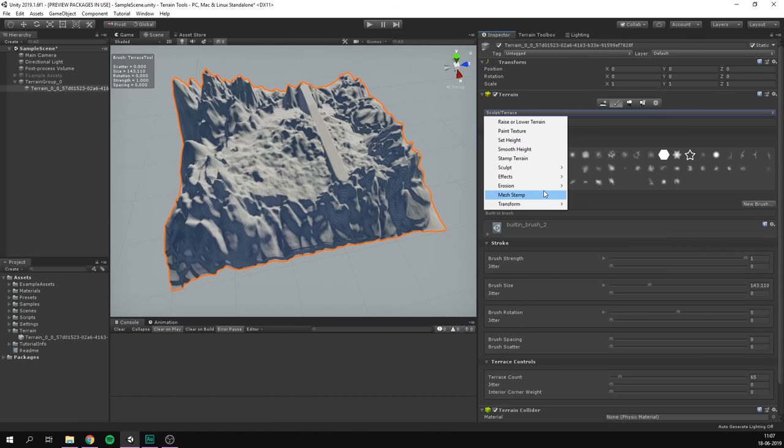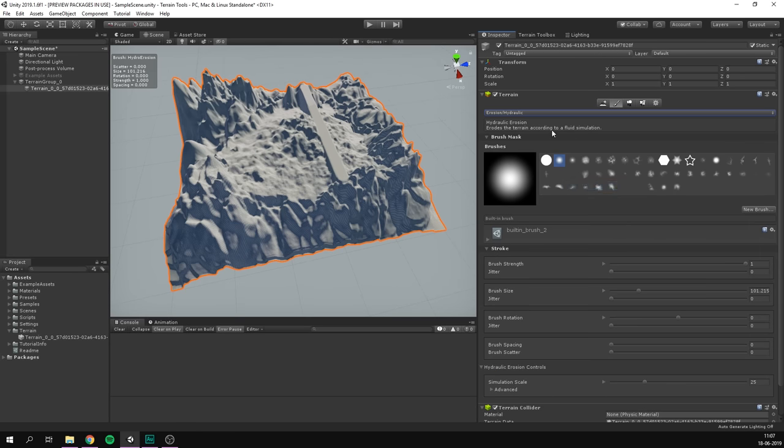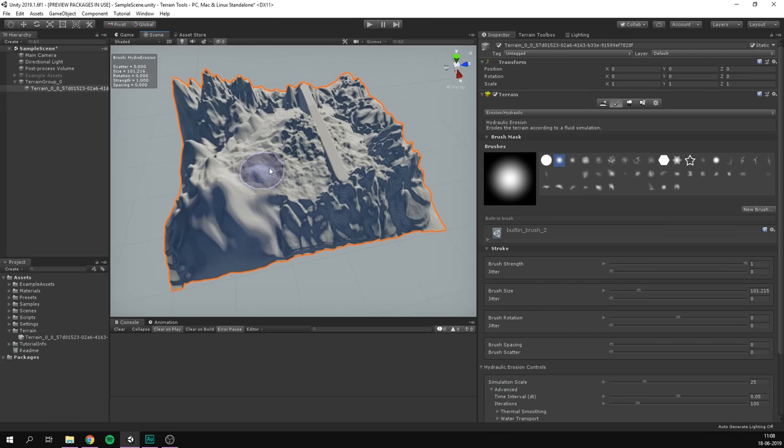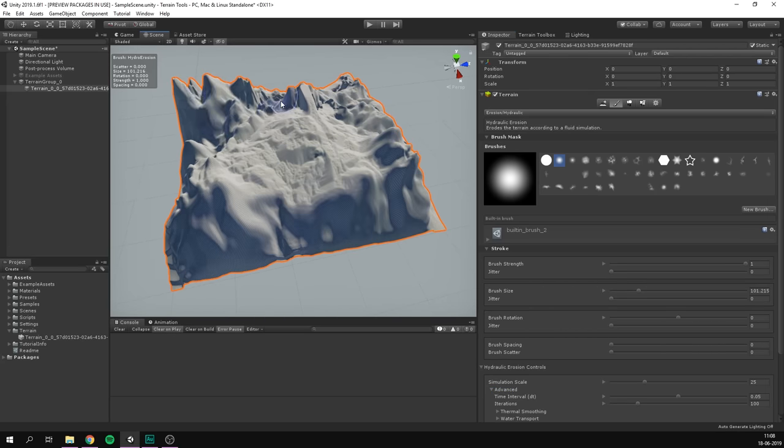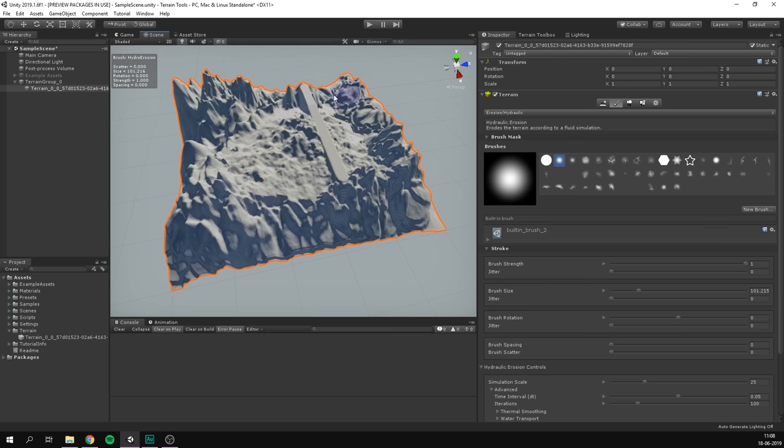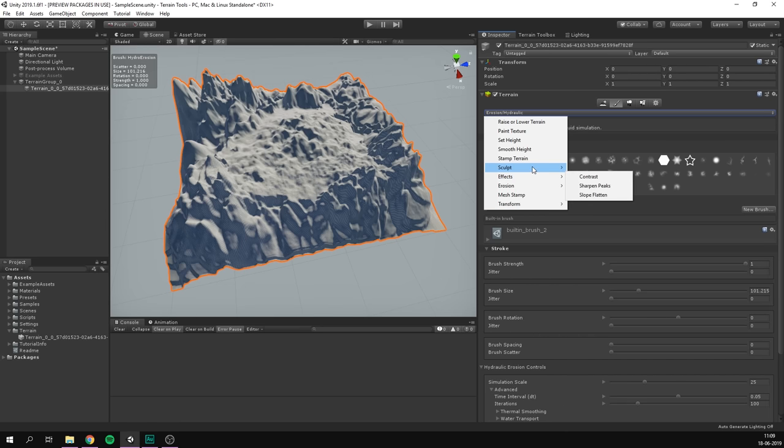There are also some really cool brushes called erosion brushes. You can see there's hydraulic, thermal and wind. I'm going to select hydraulic here, which erodes the terrain according to fluid simulation. You can, of course, change some settings about that simulation down here. But if I just go ahead and paint, you can see how this is kind of smoothing and flattening out the terrain, just like it would be if it was exposed to water over a longer period of time. And these are just some of the modes. Honestly, there are so many more that I definitely recommend you play around with.